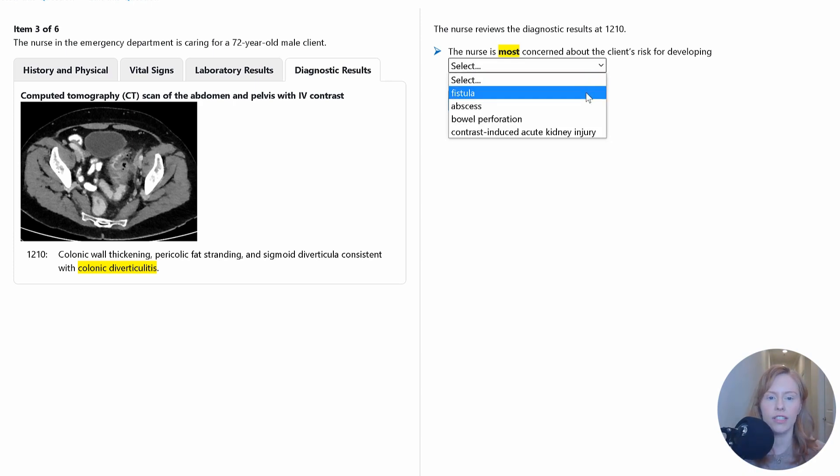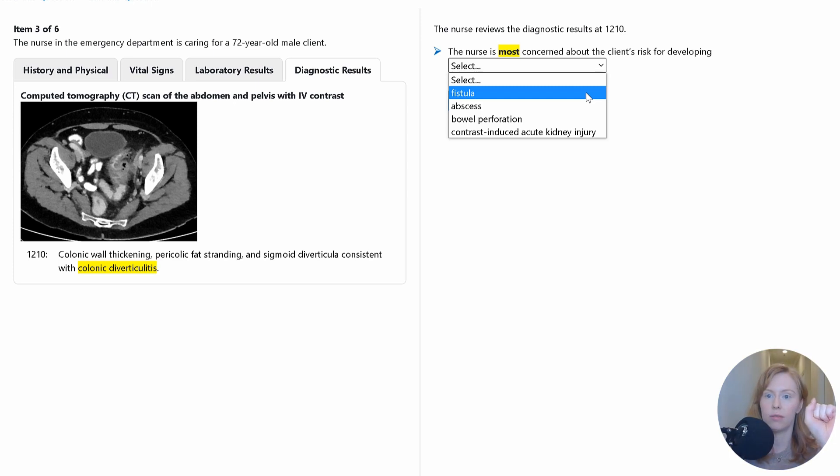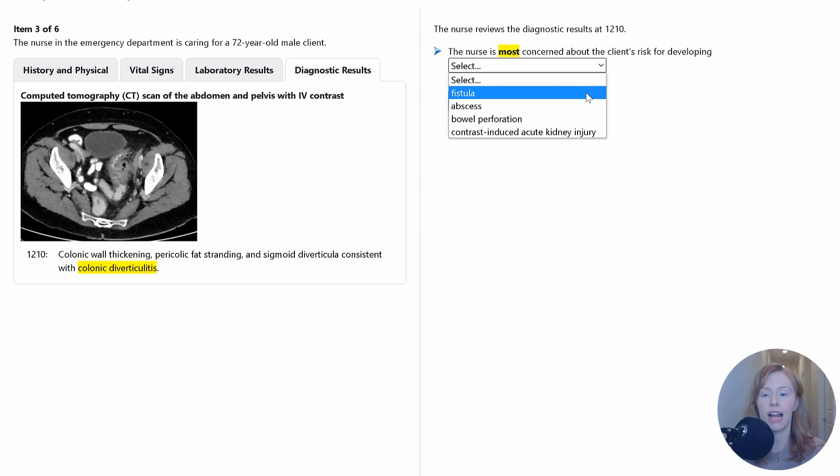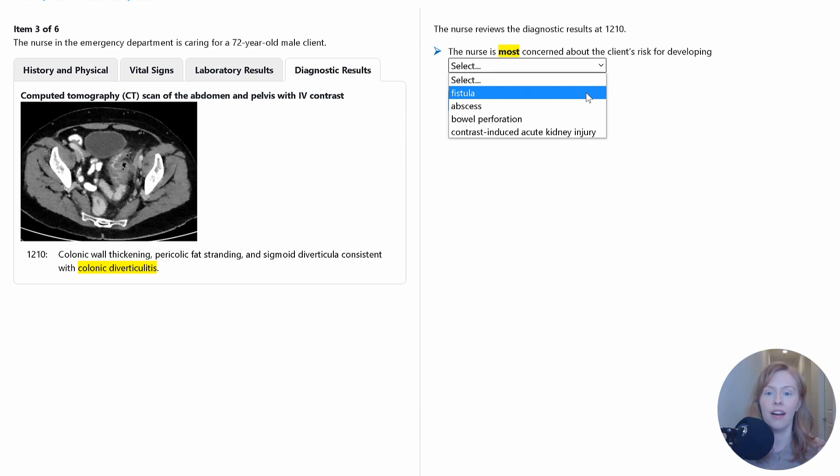A fistula, that's an abnormal opening between two different places. So you might have a fistula connecting two parts of the intestines. You might have a fistula more commonly connecting the intestine and the bladder, or sometimes even the intestine and the skin.